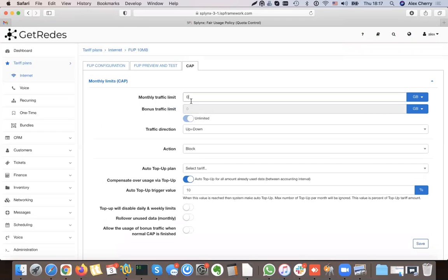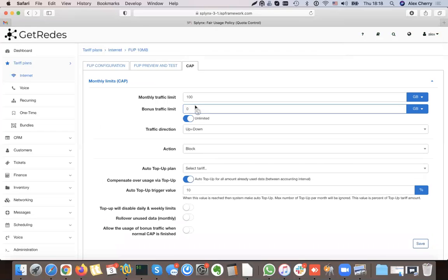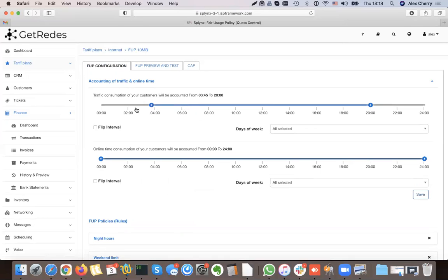When configured this way, I have an option in my cap to set a bonus traffic limit. First I set the monthly traffic limit to 100. If I set the bonus traffic limit to unlimited, all traffic in the off-peak time frame from 8 p.m. till 6 a.m. will not be counted — the customer gets it for free. If I set it to 200, then the monthly limit is 100 GB plus an additional 200 GB for off-peak data.